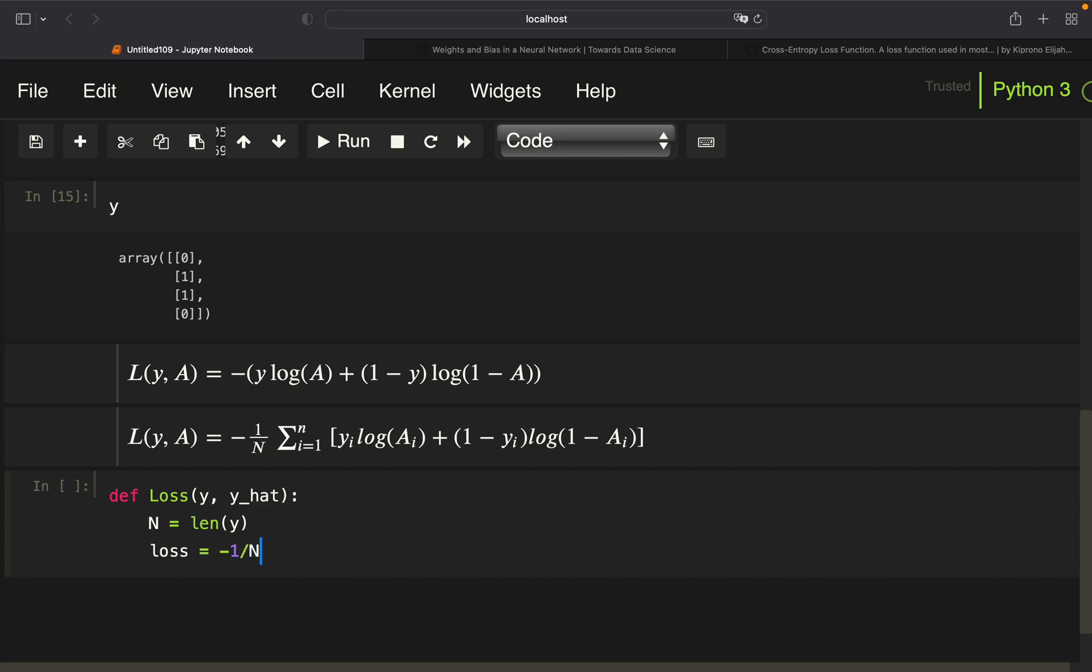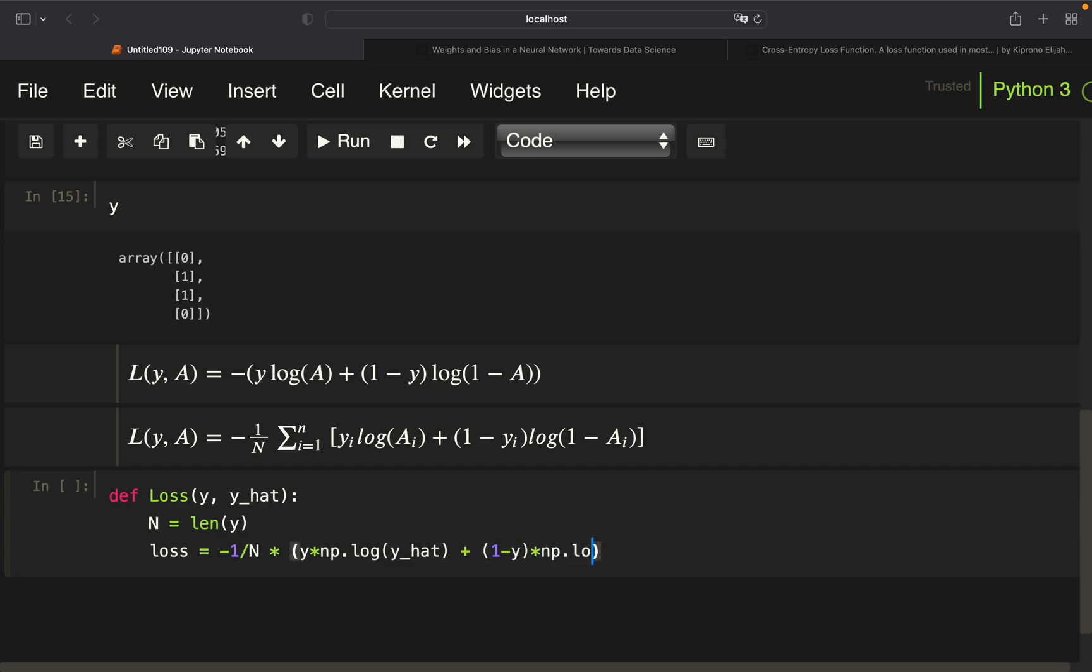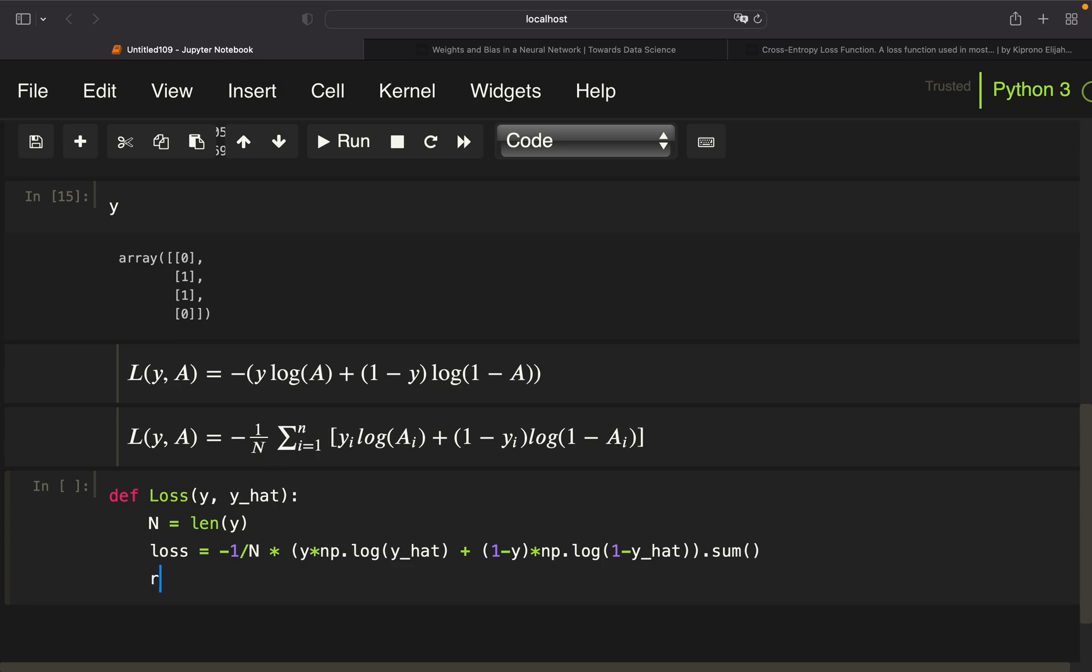One divided by n times y times the log of y_hat plus one minus y times the log of one minus y_hat. After that, I'm summing that up, and then I'm dividing that by minus n. We're returning the loss out of this function.